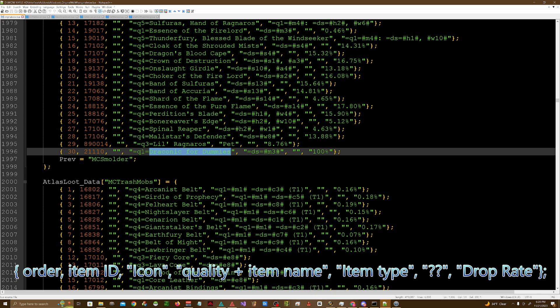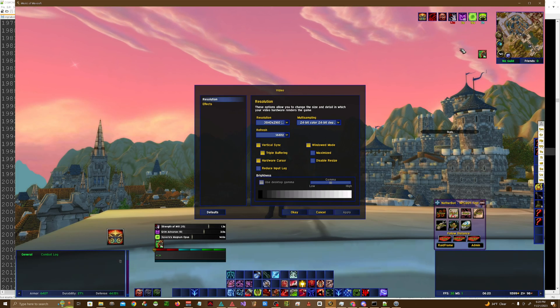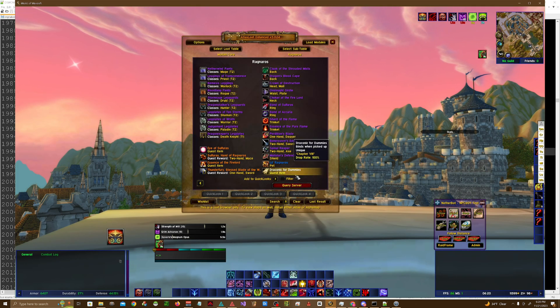You have the type of item, which I actually cheat on this one. You have some other value which I don't really remember what this is, and then the drop rate. So yeah, Draconic for Dummies, white, it's unique, it's got a 100% drop chance.